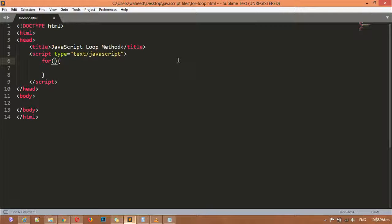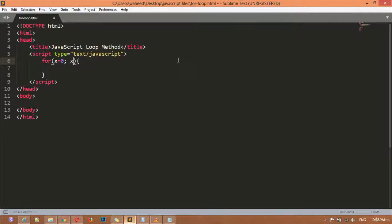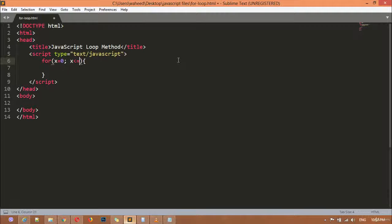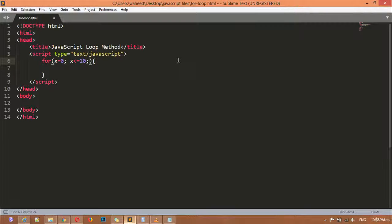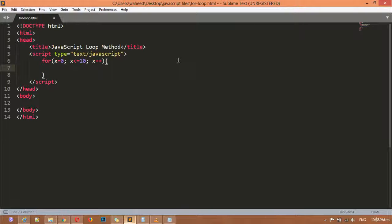The first step is creating a variable, for example x = 0. I have assigned the value for x equal to zero, it is the starting point. x is less than or equal to 10, this is the ending point. For example, if you want to display the message 20 times you can write here 20. Then x++.